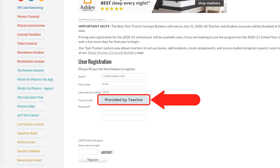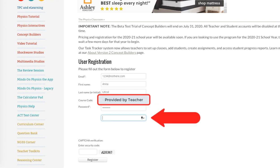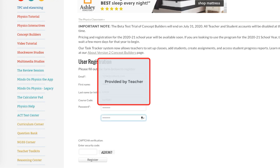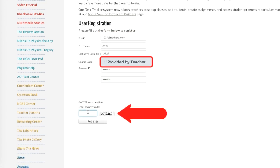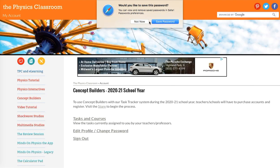When you get to the course code field, that's a code unique to your teacher's class that you'll be joining — your teacher should have given you that class code. If you don't happen to have it, then simply enter anything there, but if it's not the true code, you won't be joining your teacher's course and you'll have to do it later. Enter a secure password and do it a second time to confirm. Be sure to fill out the CAPTCHA form at the bottom of the page, because we sure don't want any bots doing Concept Builders. Finally, click on the Register button and your account has been created.